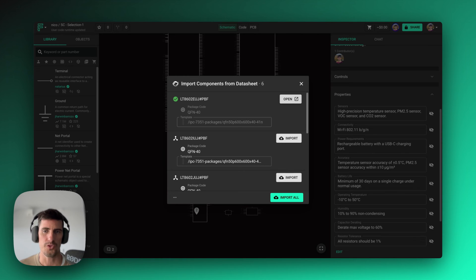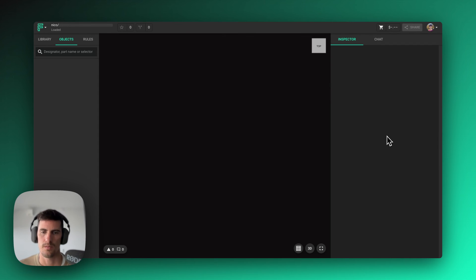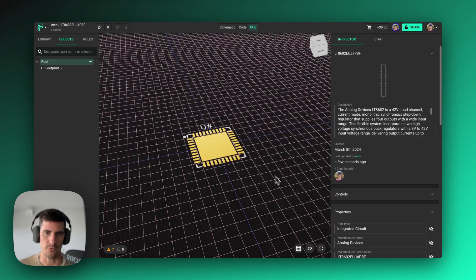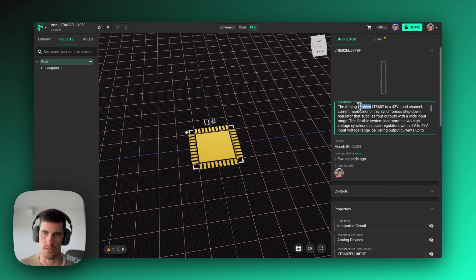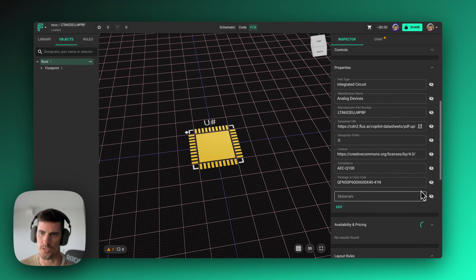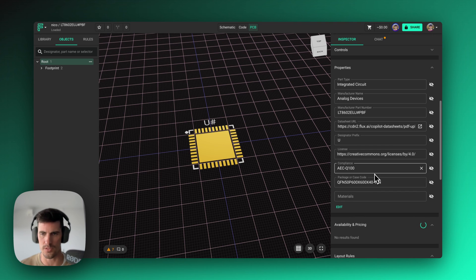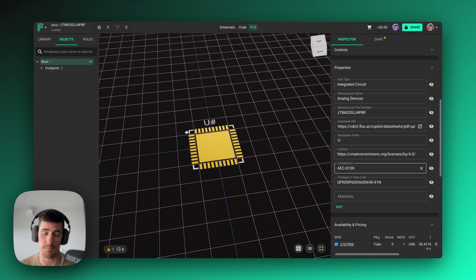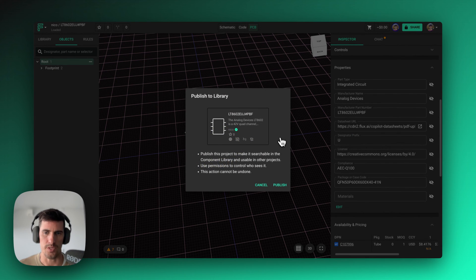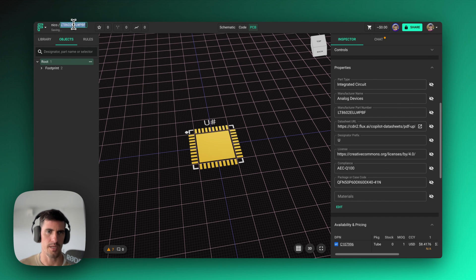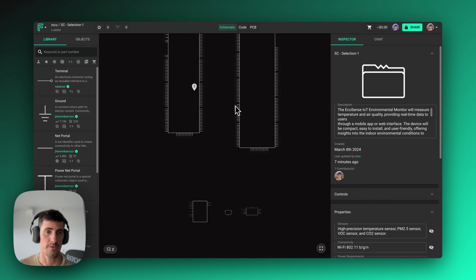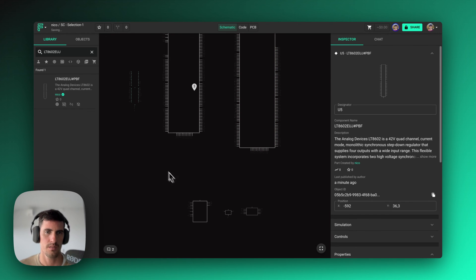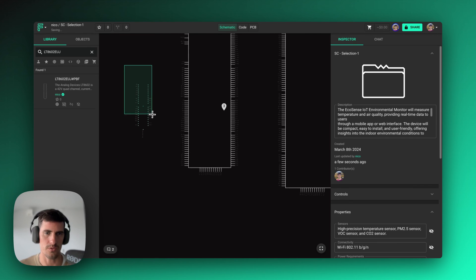So if we check what Copilot did here, I get a full part imported with description and all the different properties, including datasheets, manufacturer part numbers, the different compliance standards that apply to the specific part, and so on and so forth. And this part, just by publishing it to the library, and in a few seconds, I can go back to my design, paste the part number, and drag it, and it's immediately ready to be used.